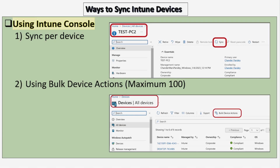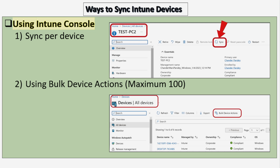With respect to initiating the synchronization from the Intune console, we have two options. The first option is to initiate a sync per device, where we select the device and initiate a sync from the Intune console. The second option is to use the bulk device section, in which we can add up to 100 devices and initiate a sync from Intune.